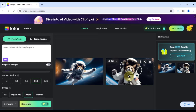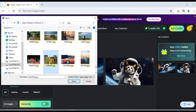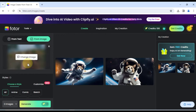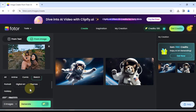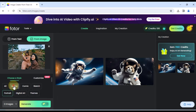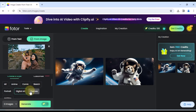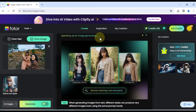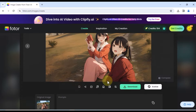Additionally, if you want to generate AI images from an existing image, simply click on the From Image option. Here you'll see an Open Image button — click on it to select the image you want to convert from your computer. Choose the desired image style, such as anime comic, sketch, portrait, digital art, or theme style. Once you've chosen the style and specified the number of images, click the Generate button again, and you'll witness your image being converted into an AI generated image.